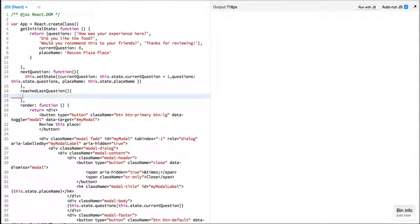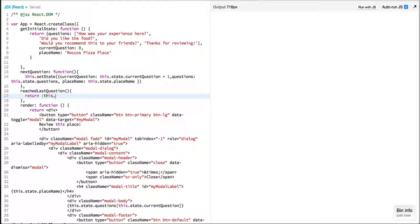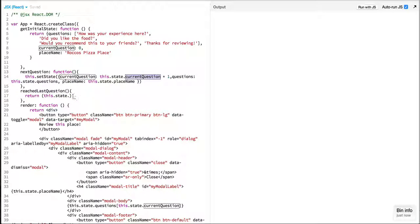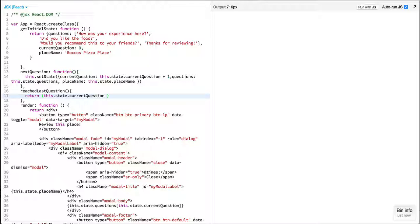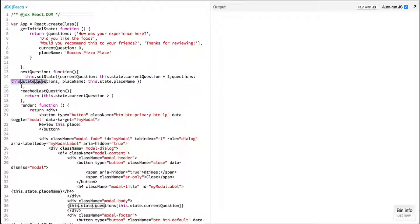This will be returning whether the current question is greater than the size of questions.